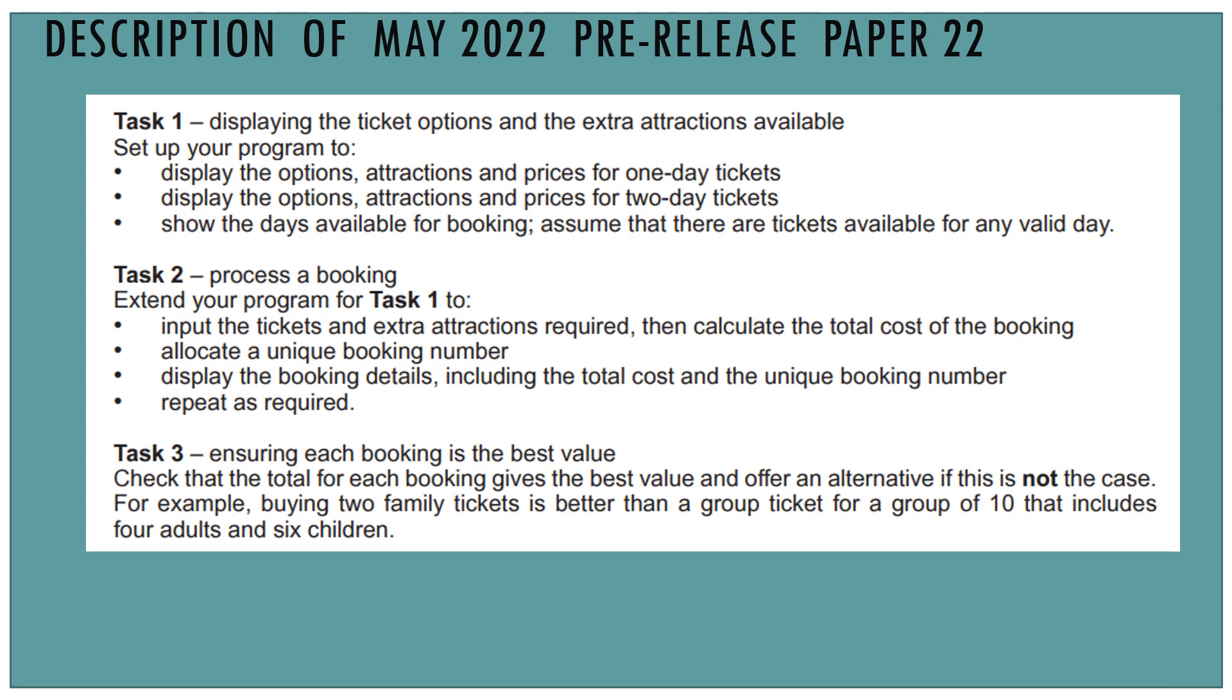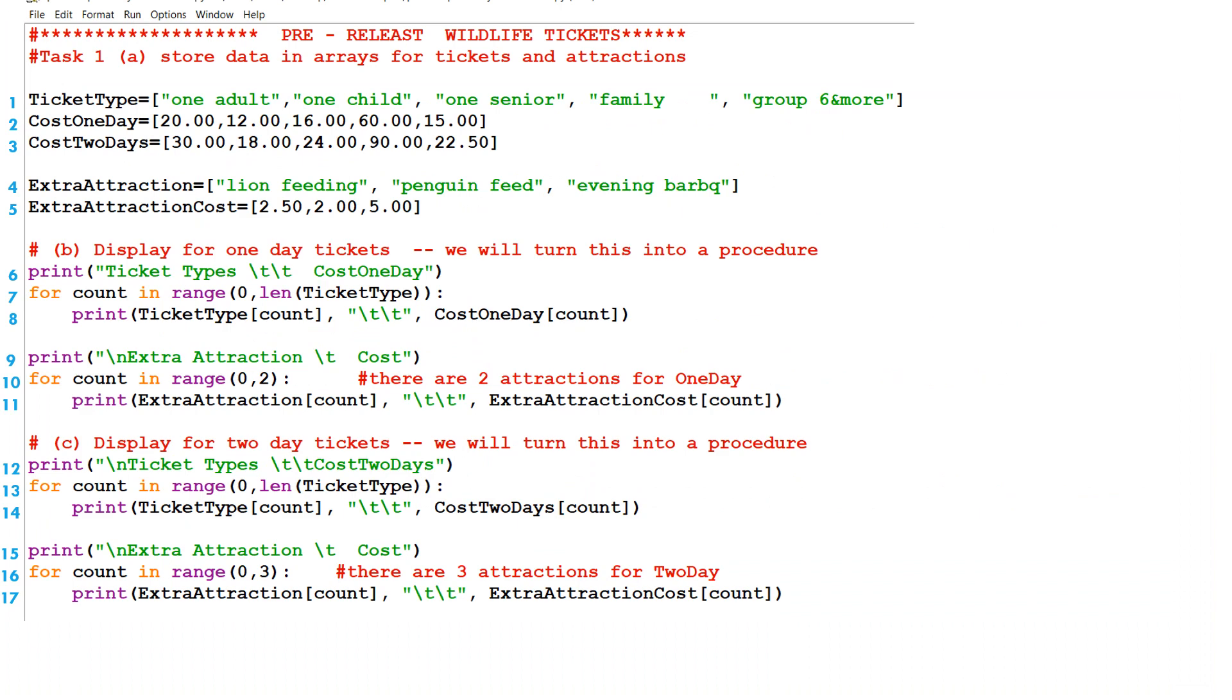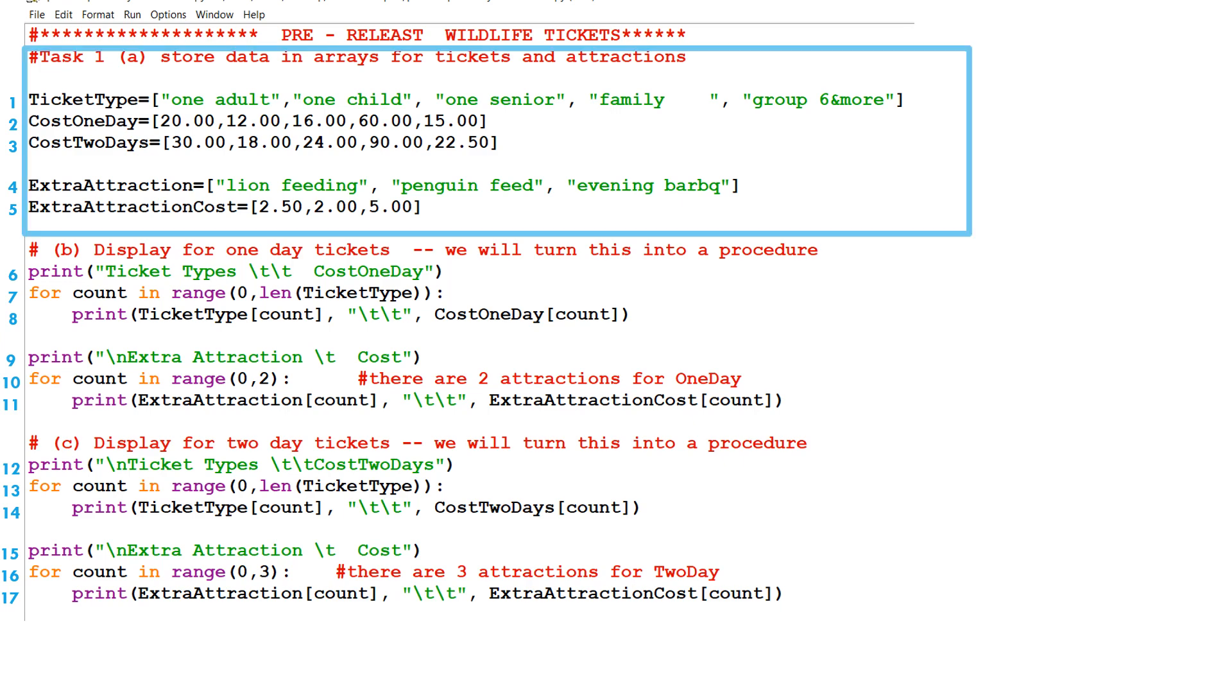Here's the main code for task one, but not including the date. So these are the main 17 lines. The first five lines are going to be about storing the data in the arrays. All the data that's given, we have it stored about the tickets and the attractions.